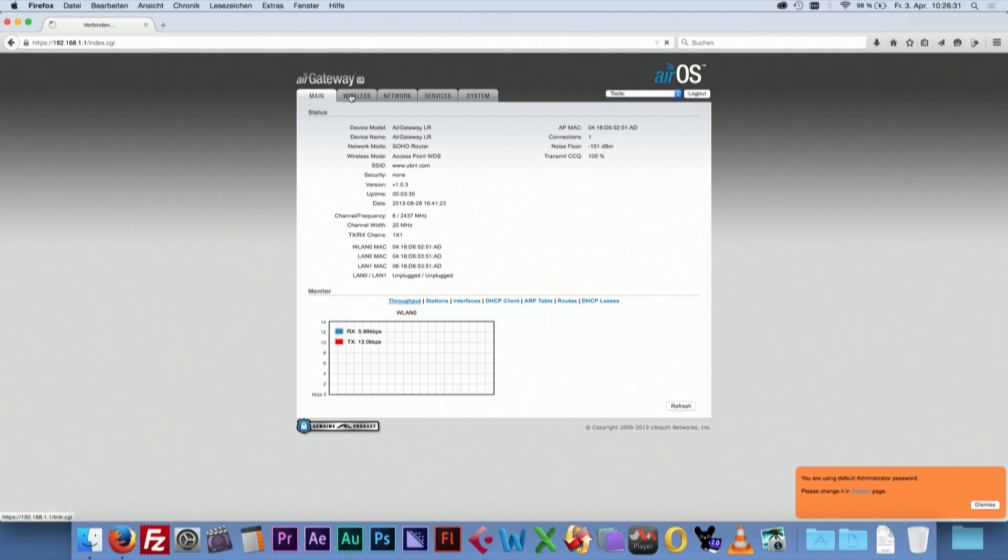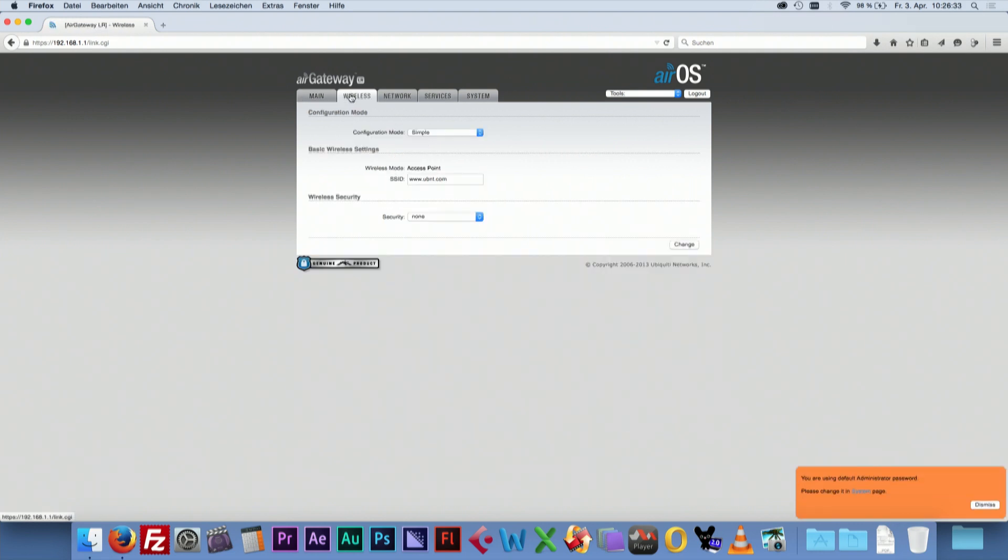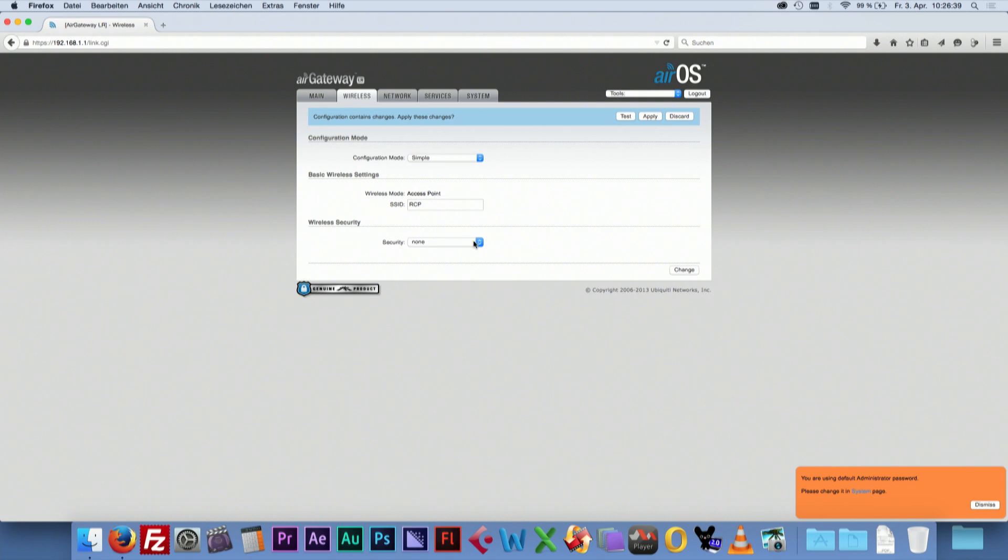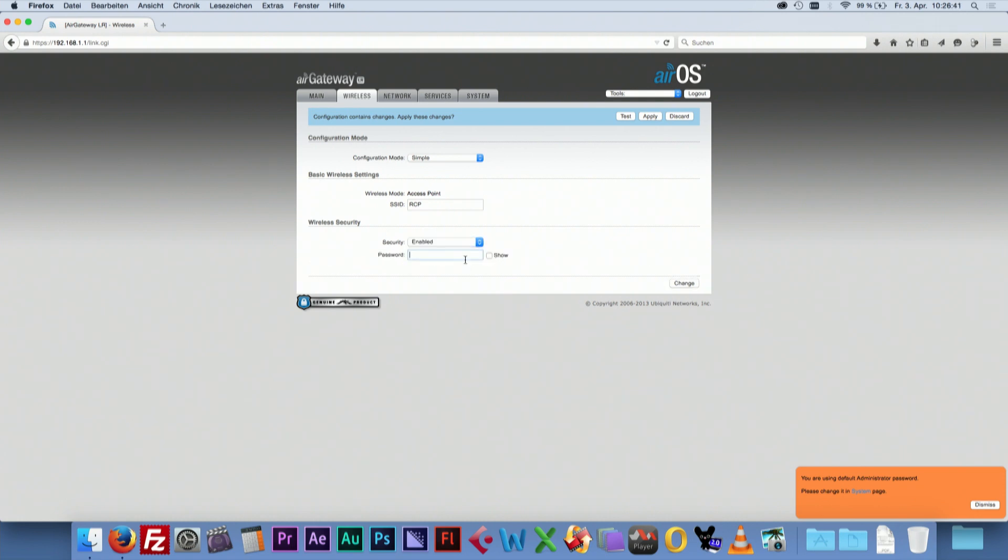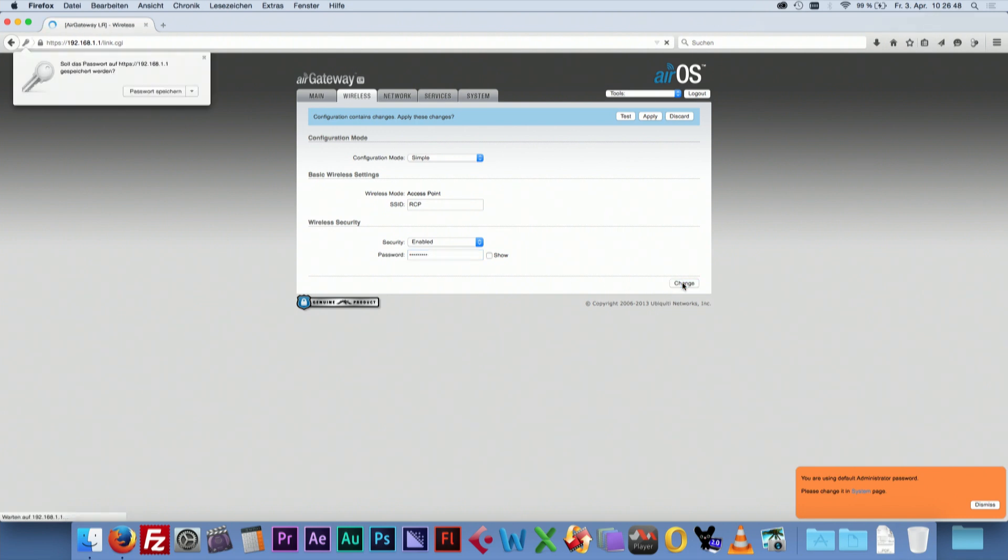After that, go to Wireless. Assign a SSID name. Enable the security and type in a password. Click Change, but do not apply the changes yet.